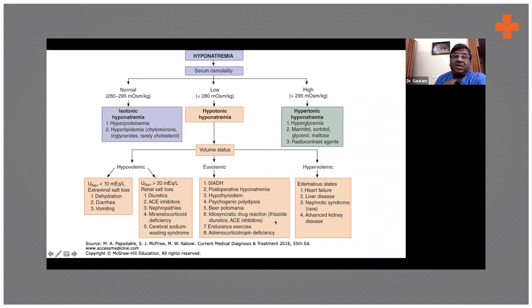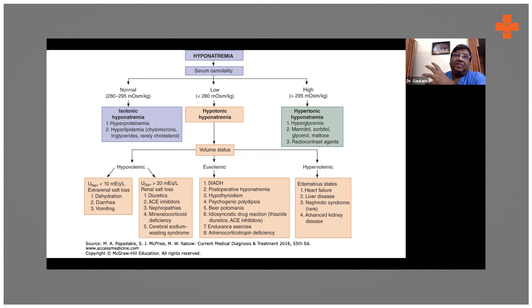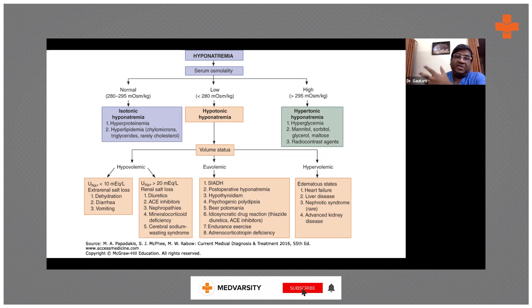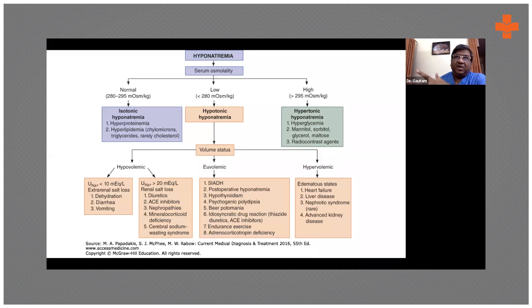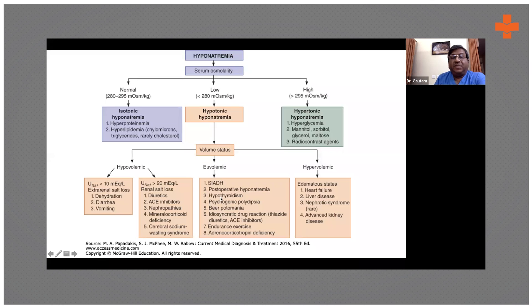Thiazide diuretics — hydrochlorothiazide. If you ask me the single commonest reason for hyponatremia in people on medications, I would say hydrochlorothiazide. Hypertensive patients take Telma-H or Olmizest-H, which contain hydrochlorothiazide combined with telmisartan or olmesartan. You also have to exclude hypothyroidism and adrenal insufficiency.